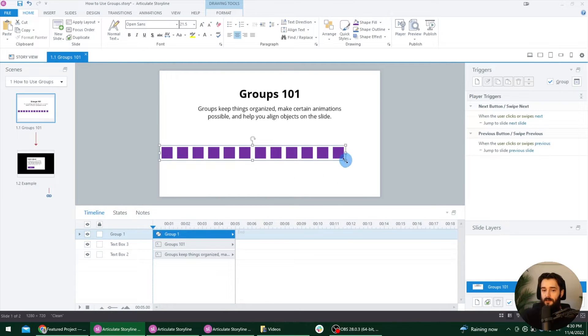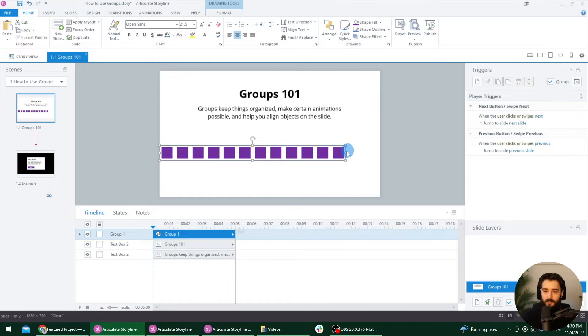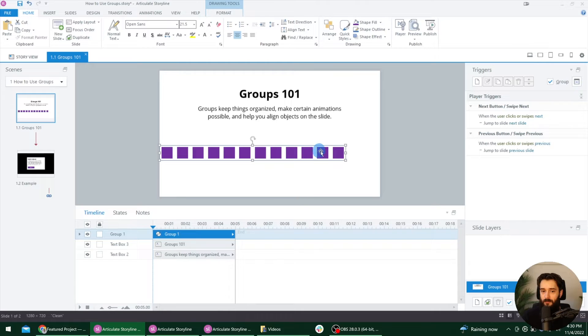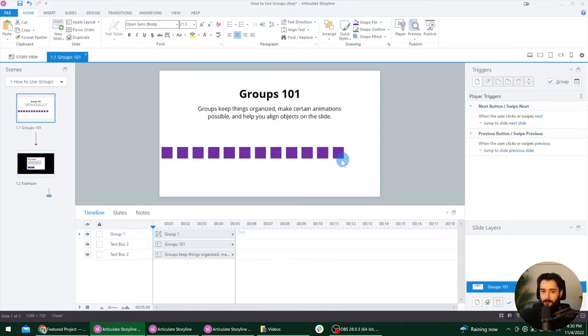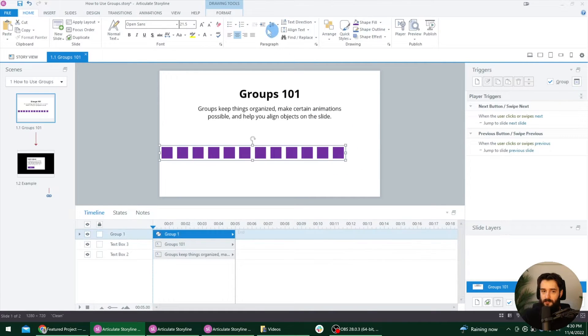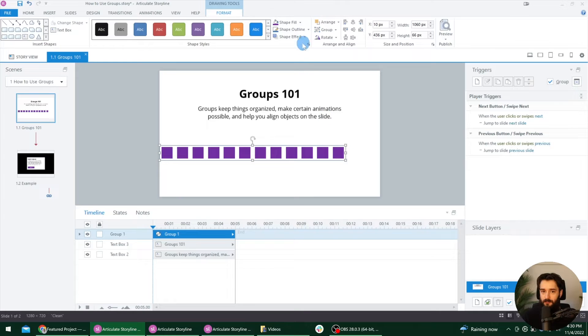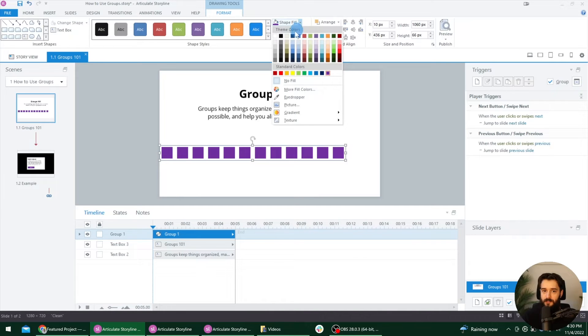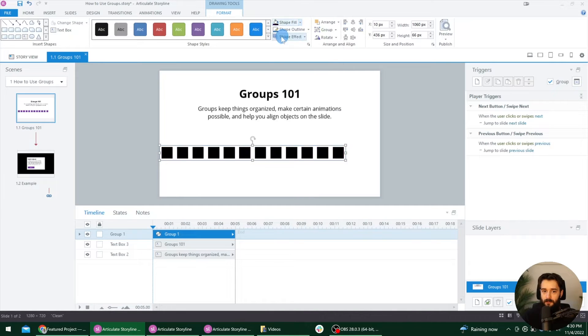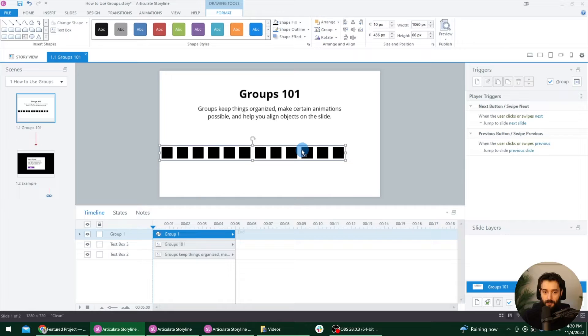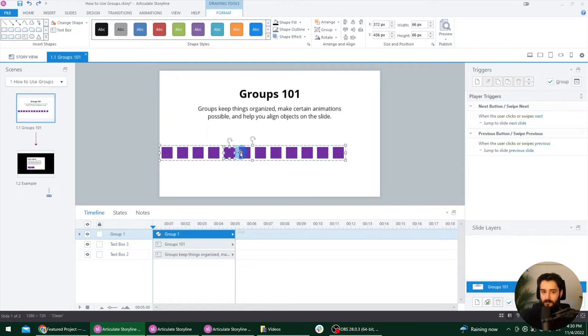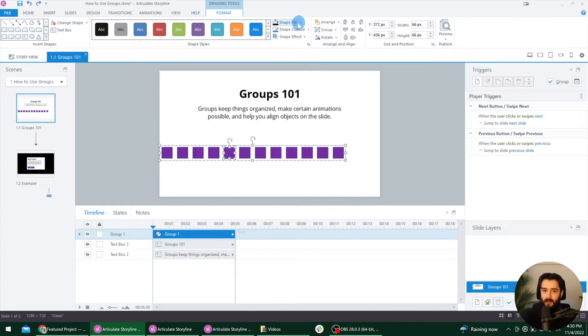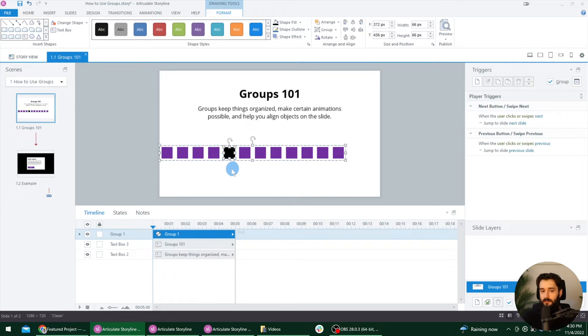When you first click on a group, it's going to select the group as a whole. And you can tell that because of these bounding boxes around. But if you click on something inside of the group after you've selected the group, then you can select these individual objects. So for example, if I want to change the color of one of these squares, if I just click on the group and then change the shape fill, it's going to change it for everything in the group. So I'm going to undo that. But what you could do after you've selected the group is you can select one of these individual objects and you can tell by the bounding box around it and those little handles around it. Now, if we change it to black, it will only change that individual object.